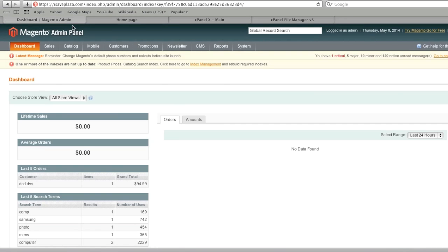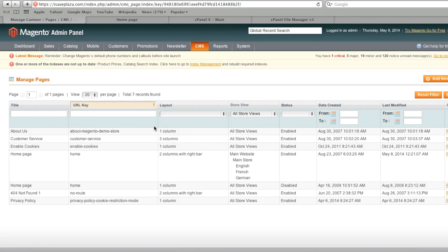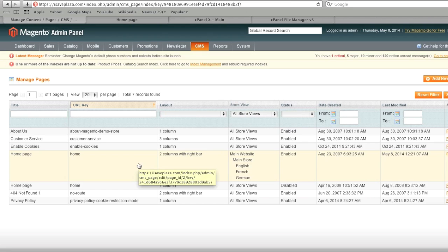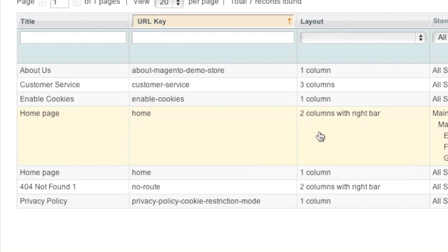To start, go to your admin panel, then go to CMS and click on Pages. Here you will notice a list of pages — simply look for your homepage. Note that you may have two home pages like I do, but a stock install will have one. You can either edit the existing page or create a new page, disable the existing one, and set the new page as active. In my case I will just edit the existing page.